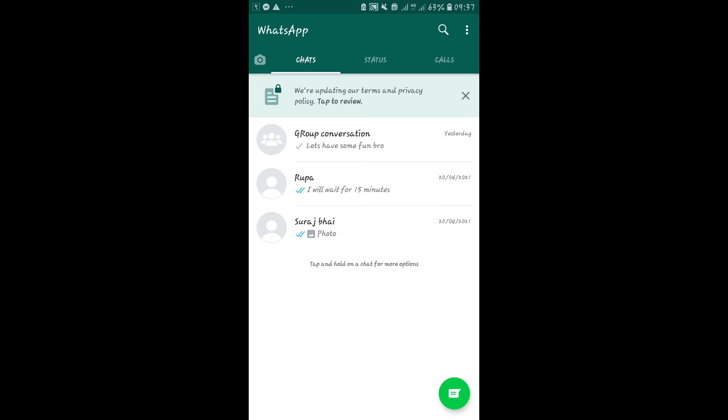First of all, open up the WhatsApp application. You will be taken into your chat conversations page.